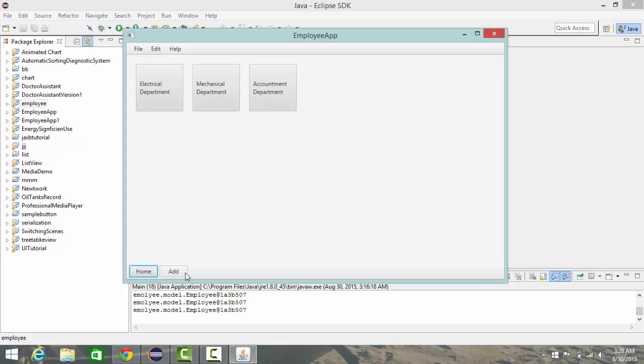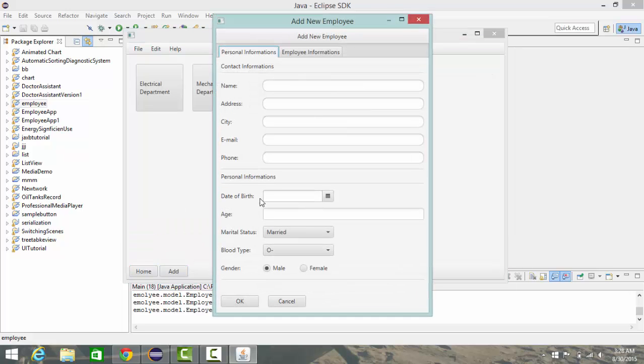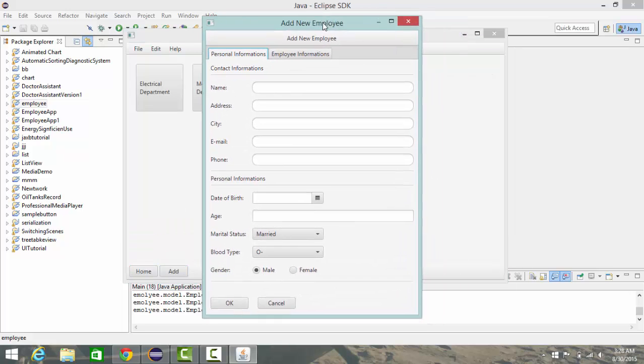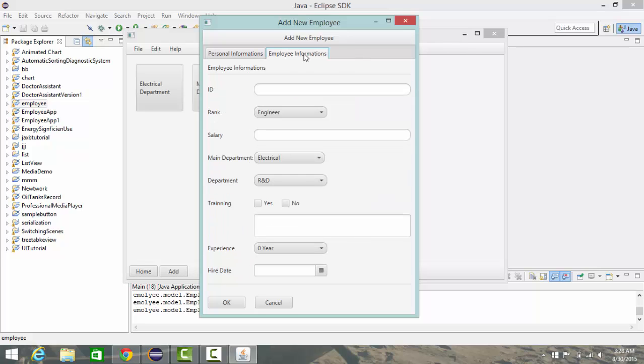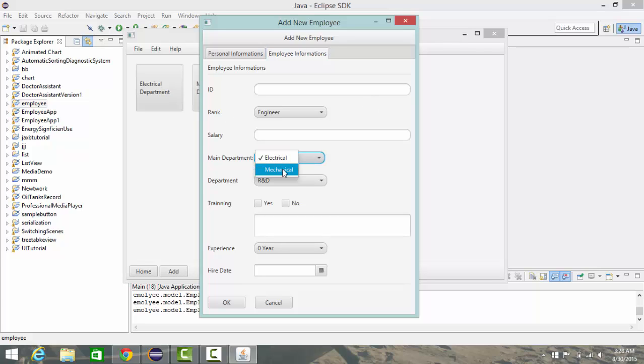This add dialog stage allows you to enter a new employee's information. And after you click OK, automatically this data goes to the specific department. So if you choose electrical department, it goes to electrical department. If you select mechanical, it goes to mechanical department.